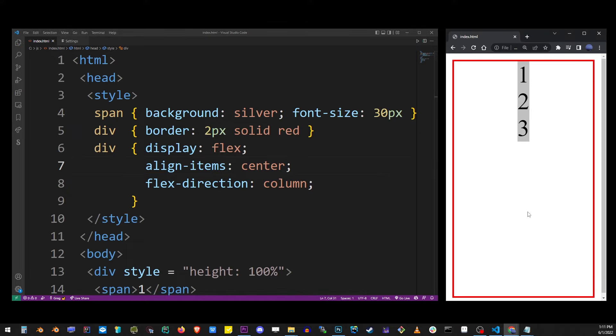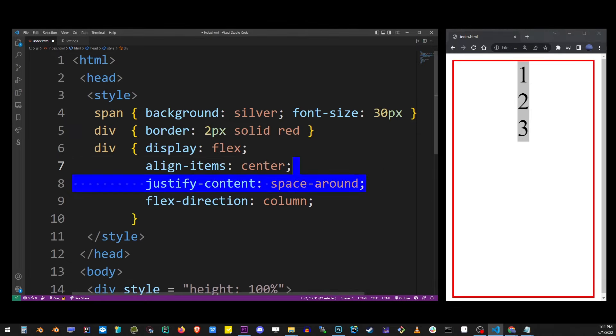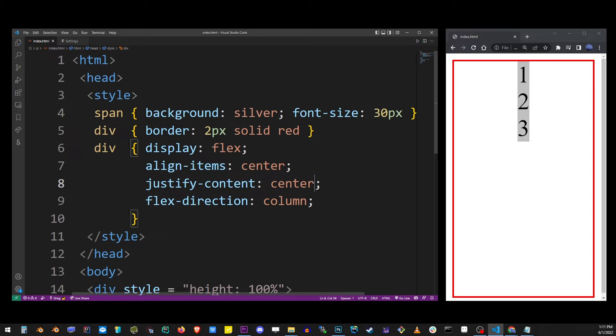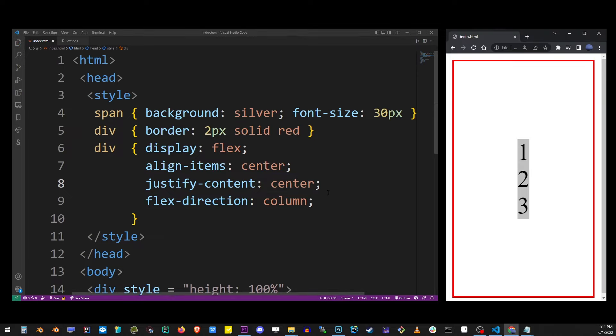You can play around with other values to get it to look exactly like you want it. But basically this is how you center items in flex vertically and horizontally.